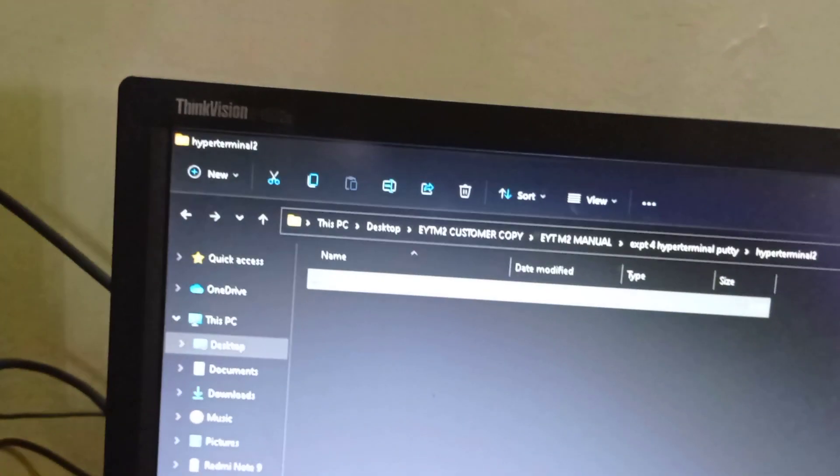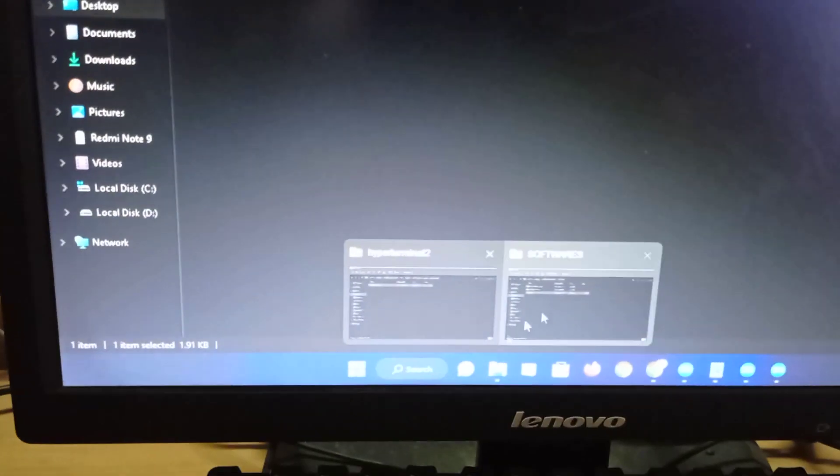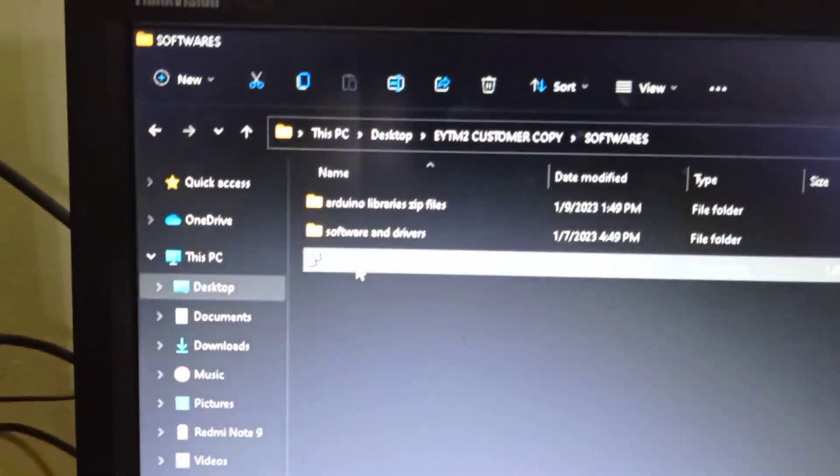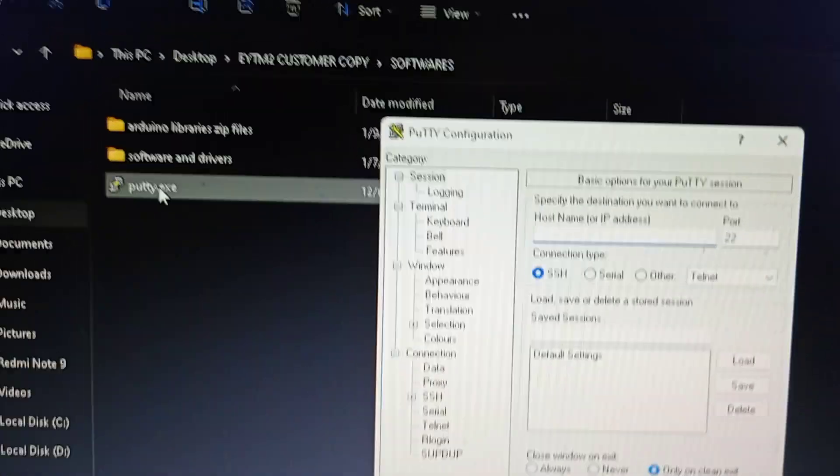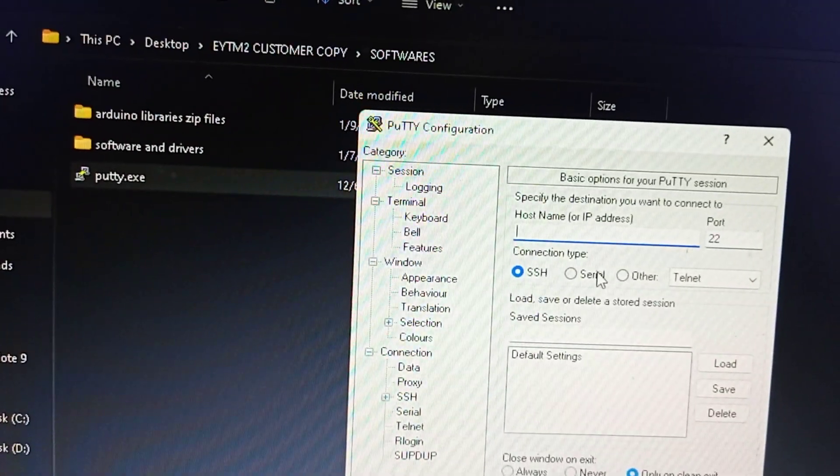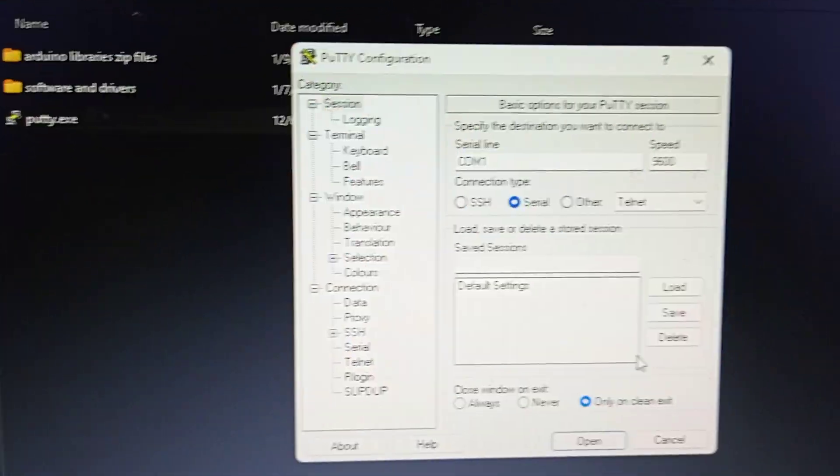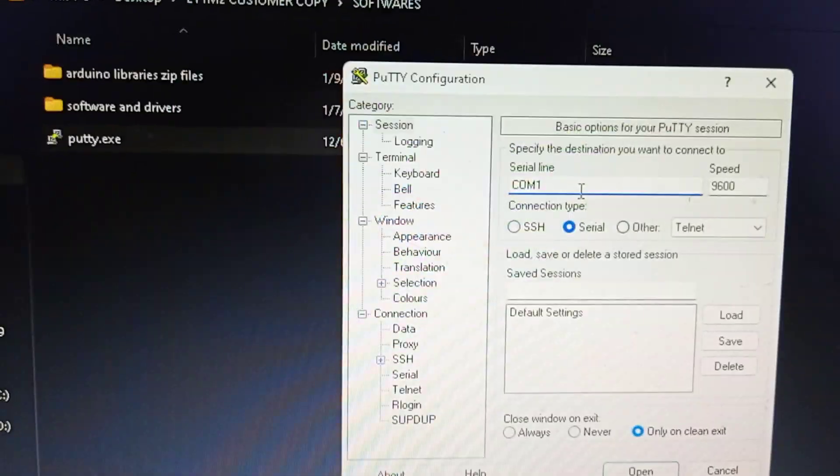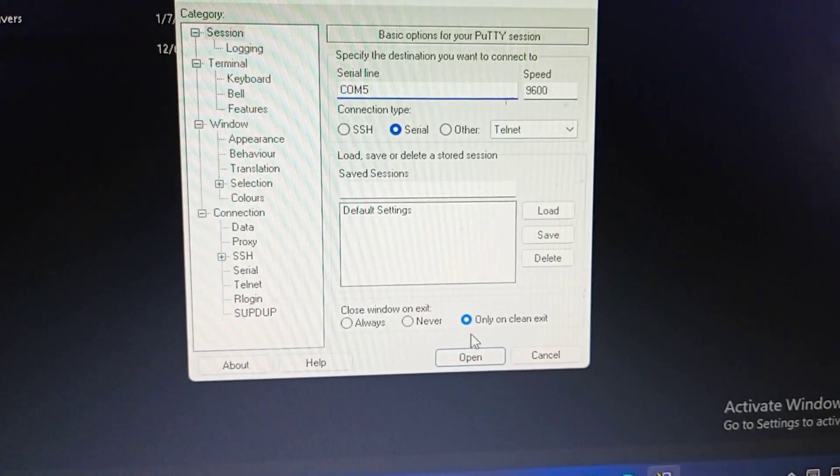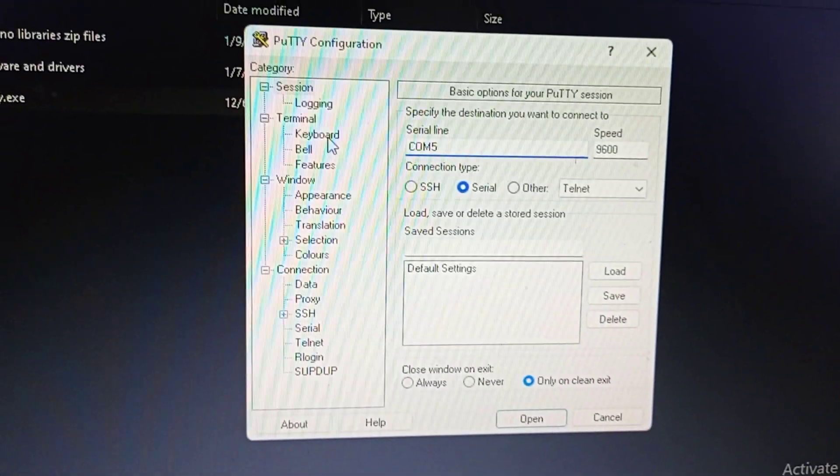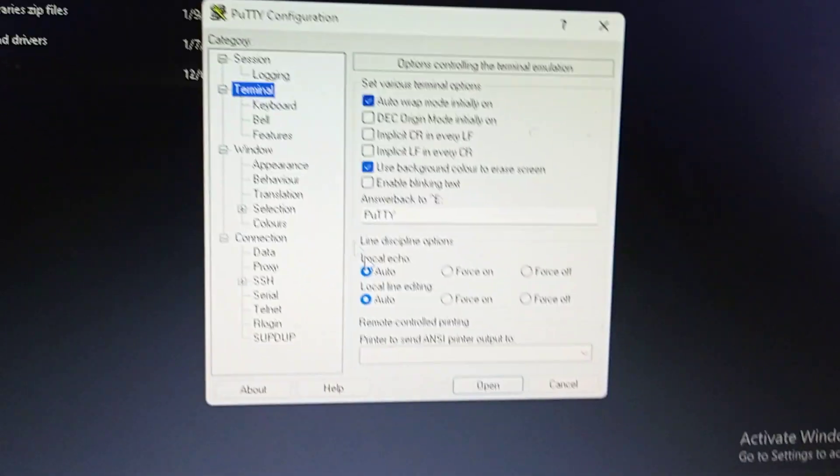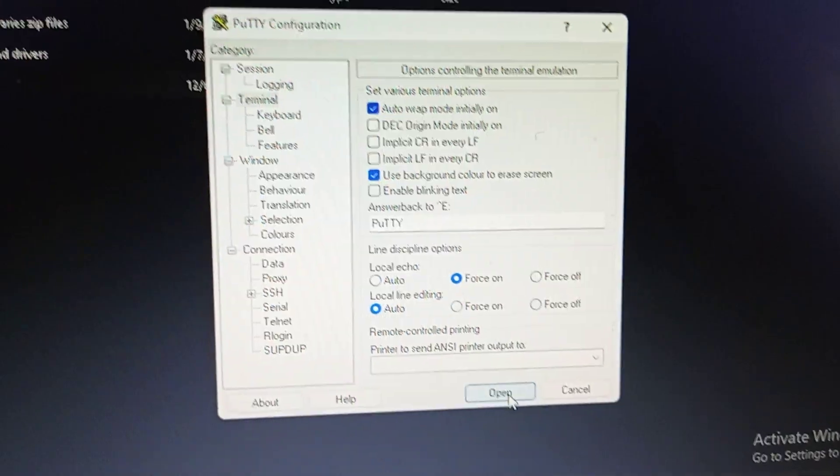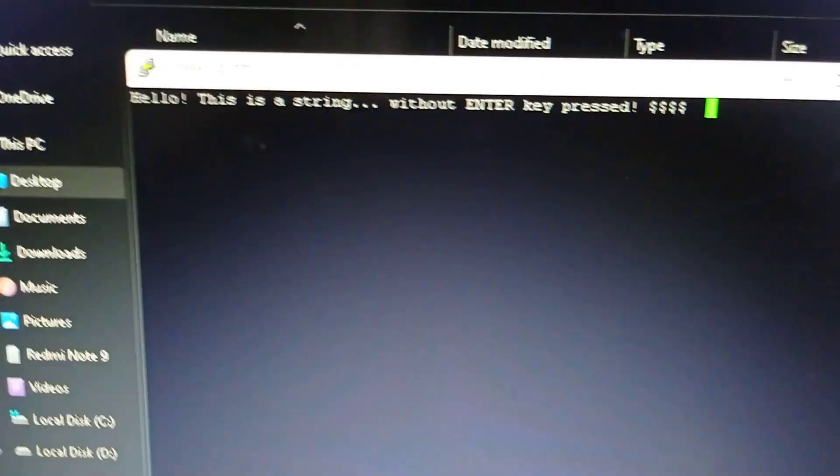Here we have PuTTY under the software heading. Just click on PuTTY. It is executable, no need to install anything. As usual, select serial, then go to COM5. You need to press the terminal. In the terminal, force echo on, open. Then it starts printing the same values.